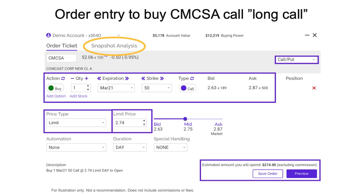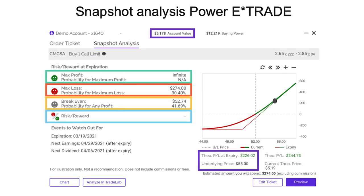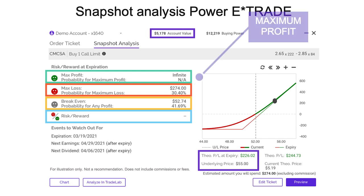Keep that number in mind, because we're going to utilize a really neat function here on Power E-Trade — the snapshot analysis. I click on snapshot analysis and it takes me to this screen. Let me walk you through some of the neat features here, and then we're going to use this as the basis for comparing to our bull call spread. First of all, I can see that the maximum profit when I buy a call option is infinite.